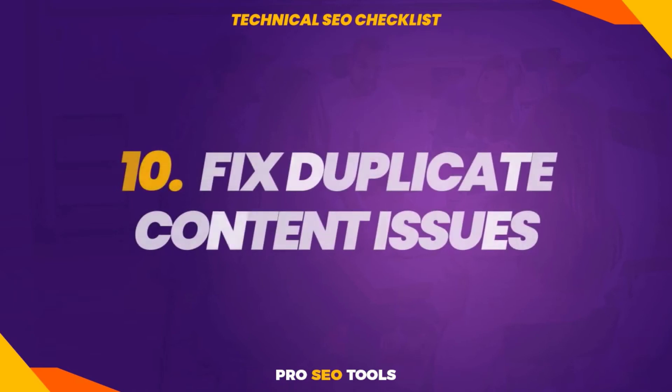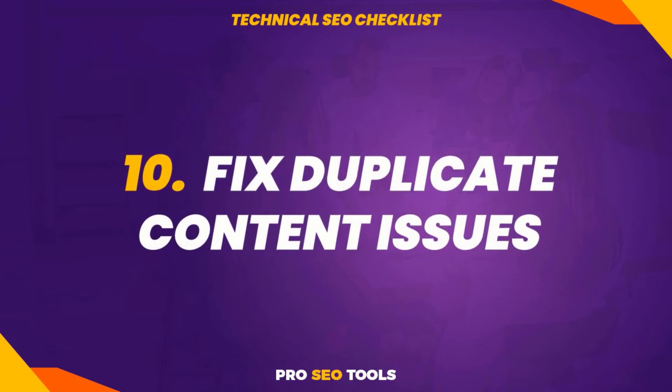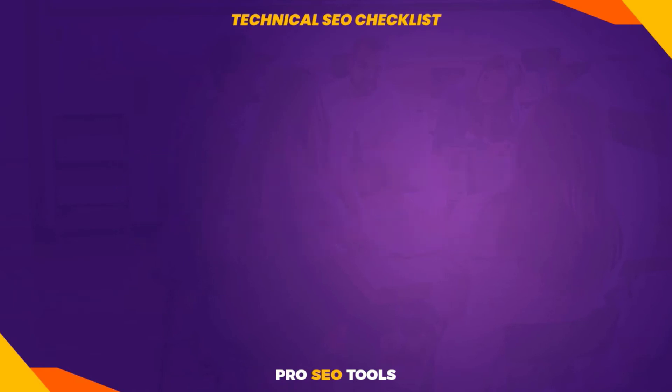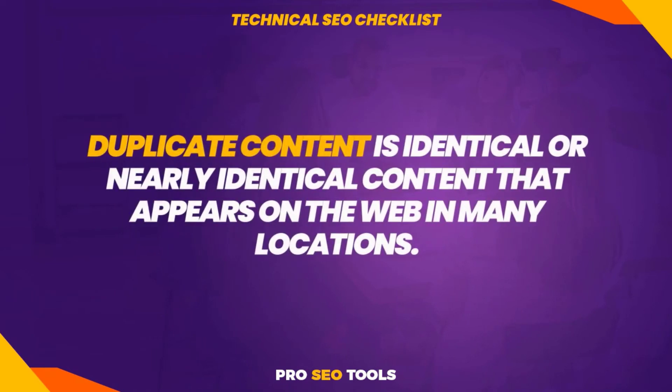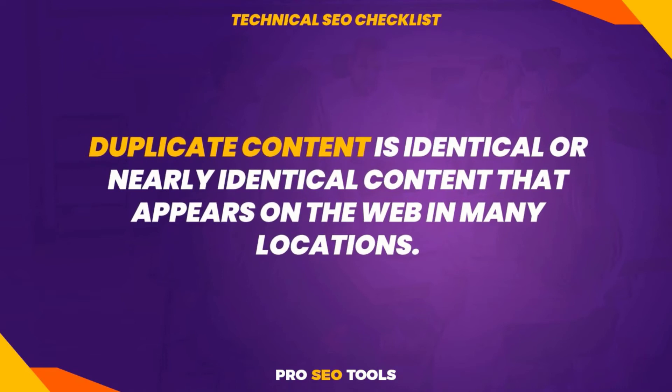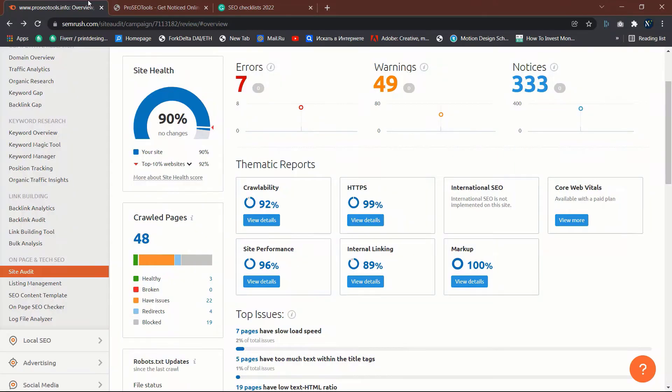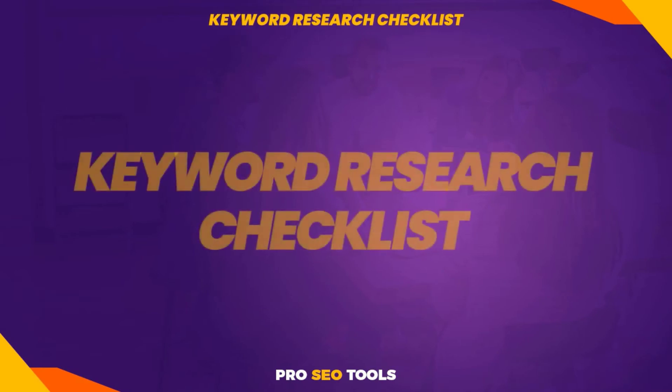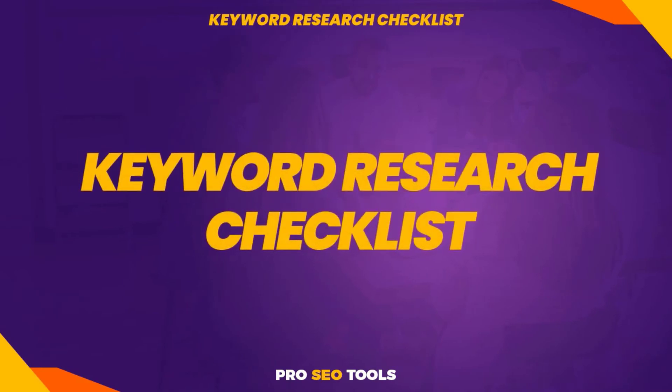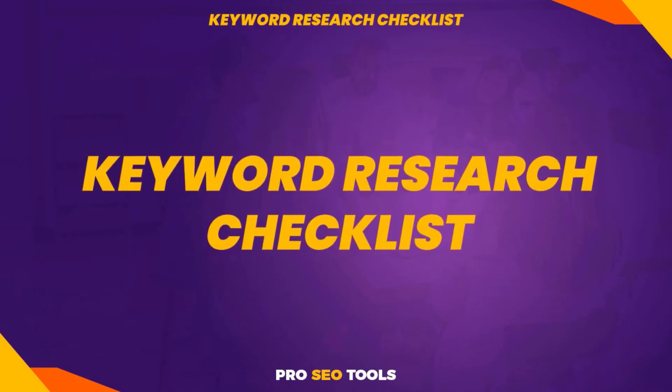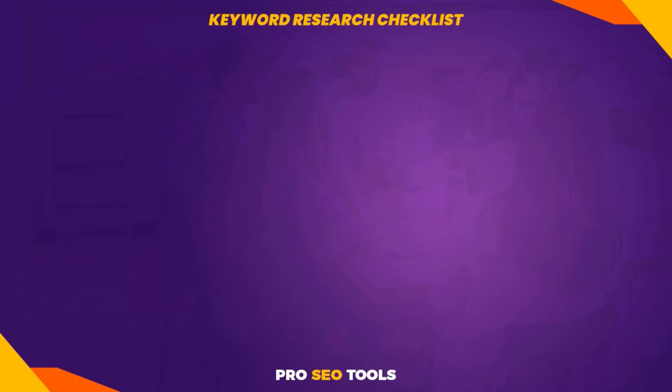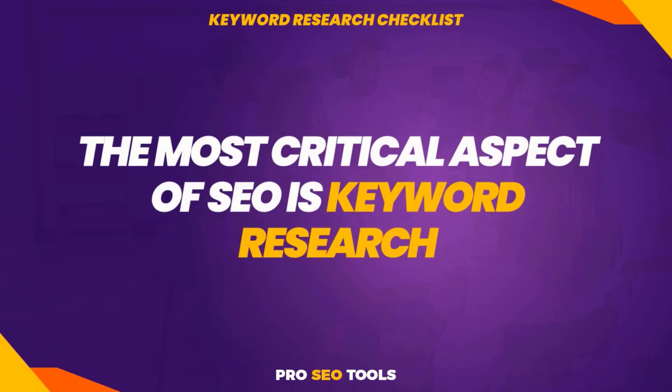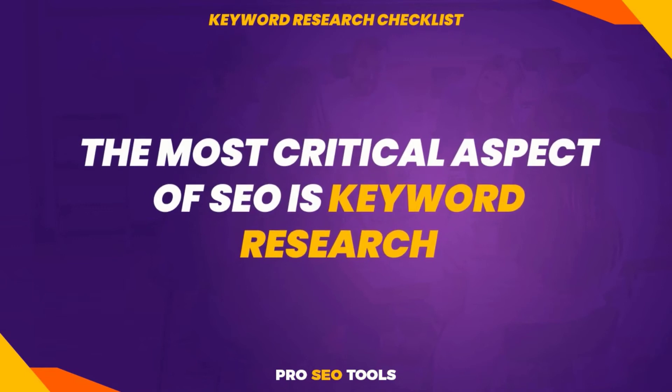Ten: fix duplicate content issues. Duplicate content is identical or nearly identical content that appears on the web in many locations. Due to faceted navigation, this is a prevalent e-commerce SEO issue. This alone can result in hundreds of instances of duplicate content. You can use Semrush to identify duplicate content issues. Keyword research checklist: the most critical aspect of SEO is keyword research.